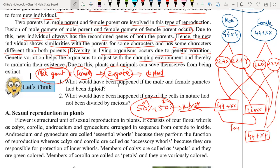We have adapted ourselves due to variation only. The genetic variation makes us more adaptive to adjust ourselves in the changing environment so that we can perform all life processes, reproduce, and maintain the existence of humans and other organisms, because other organisms also reproduce with the help of sexual reproduction.